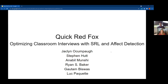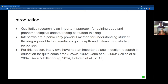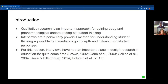Hi, I'm Ryan. Qualitative research is an important approach for getting deep and phenomenological understanding of how students think about their own thinking. Interviews in particular are a great method for understanding student thinking because you can go in depth far more than you could with a survey instrument, and you can follow up on student responses — something you can't do with open-ended surveys. For this reason, interviews have had a really important place in design research and educational research for quite some time.